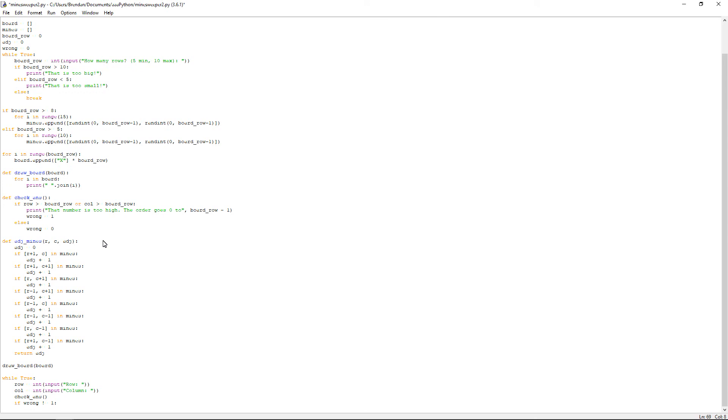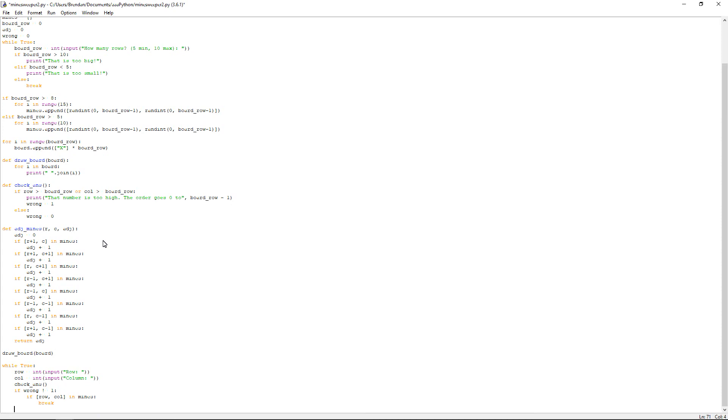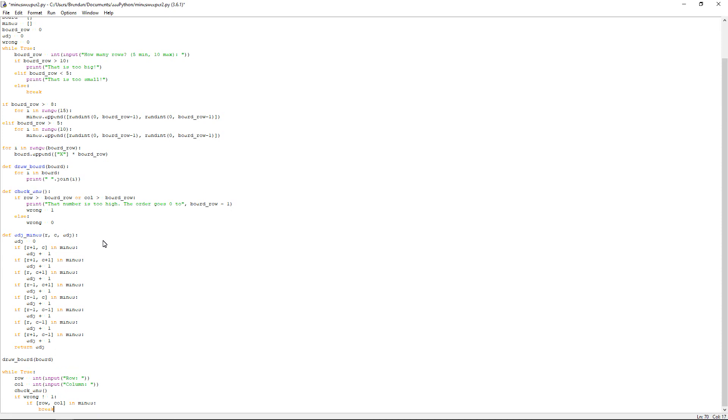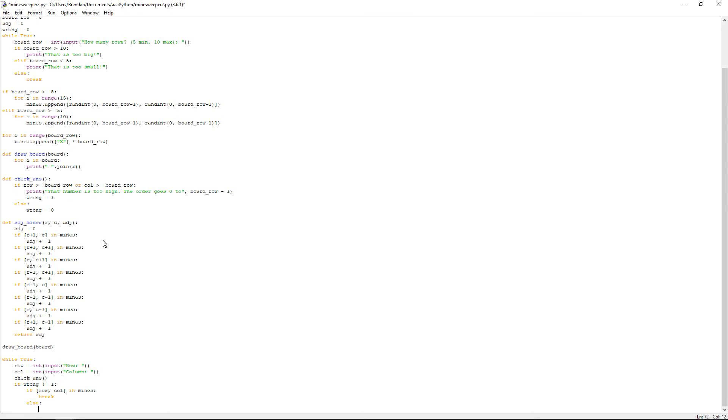We want to have another if statement. If open square bracket, row, comma, col, in mines, colon, then break. And then, if you press enter it will go straight in line with the if statement that we need. So just press enter it will be fine. And then else, enter.